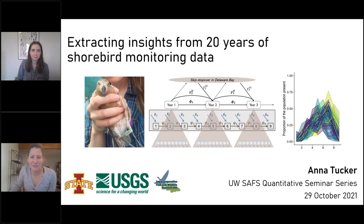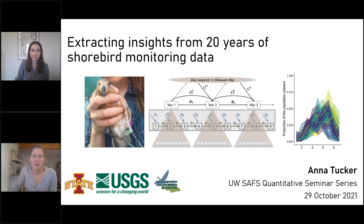Hi everyone. Thank you for joining. Welcome. My name is Amelia Duvall and I'm one of the organizers of this seminar, this year's quantitative seminar series from the Converse Lab.